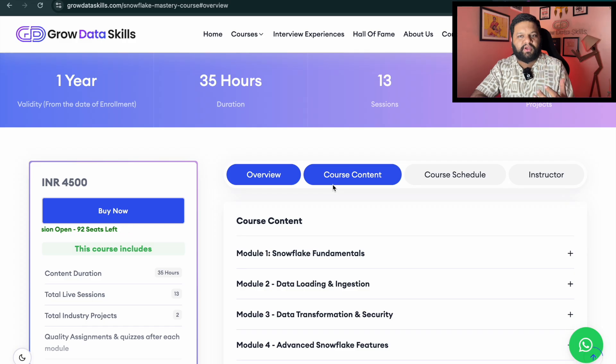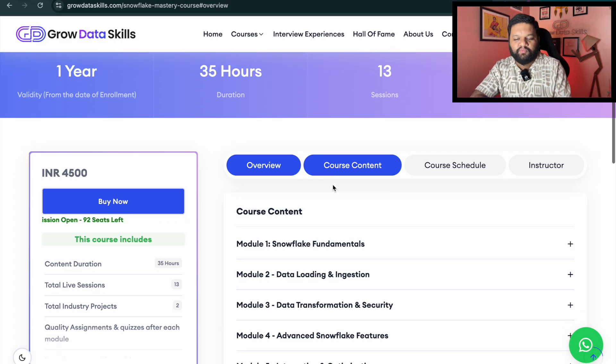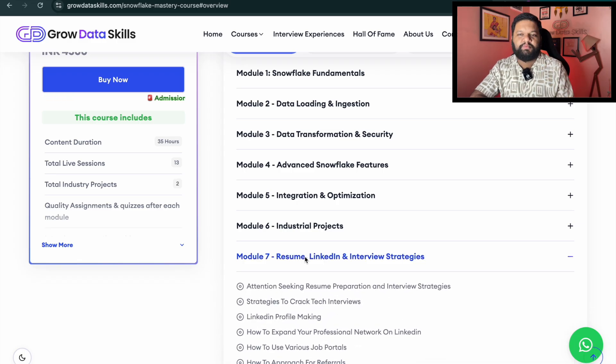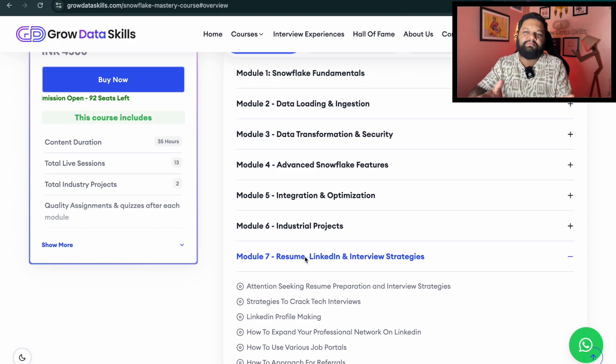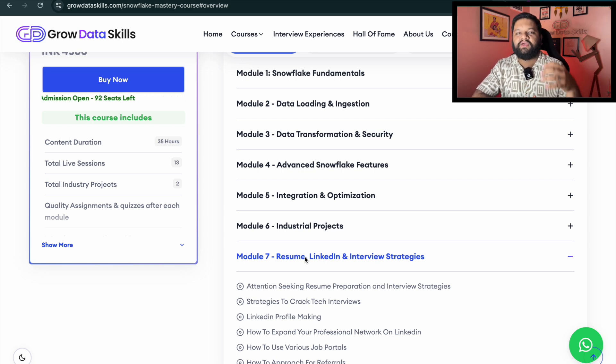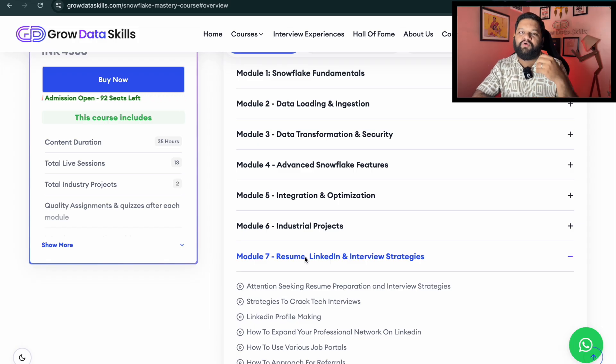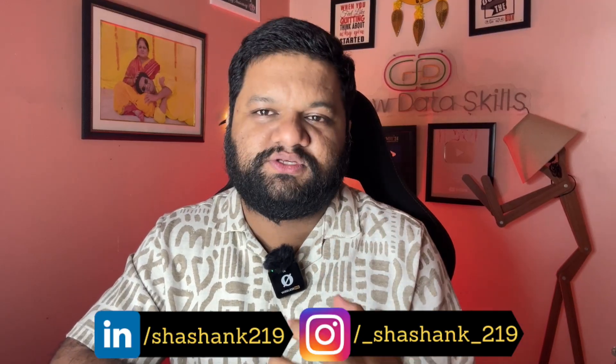That is what you need to learn sequentially. As I said, this is what we are going to cover in our bootcamp, along with a dedicated module for resume preparation, LinkedIn profile strategies, and interview strategies as part of our placement assistance. This support runs throughout the bootcamp — it is not like once the bootcamp is completed you won't get anything. As long as you are part of our community, you will get that kind of support forever. This is the kind of sequential roadmap you need to follow if you want to master Snowflake and land a role as a data engineer, analyst, or data scientist, or move into a dedicated Snowflake developer role and earn great salary packages.